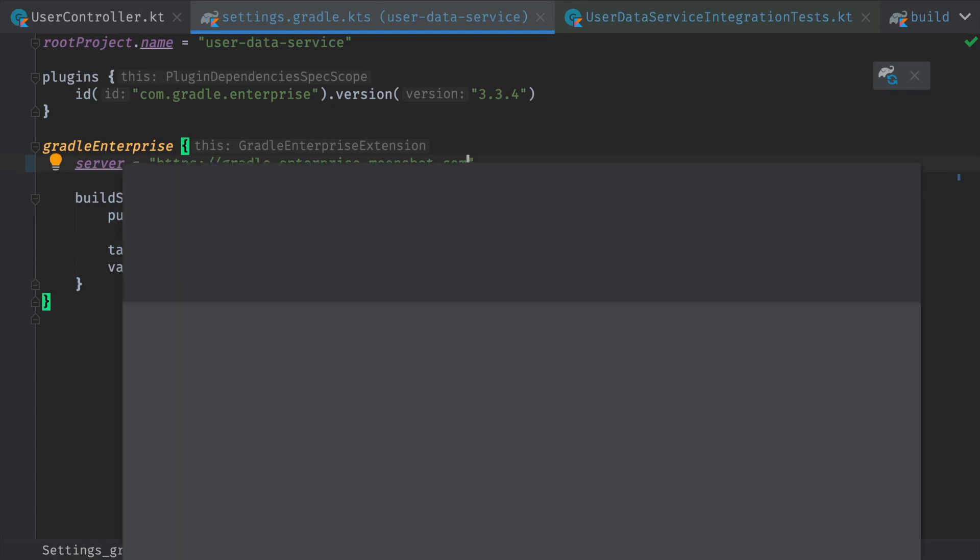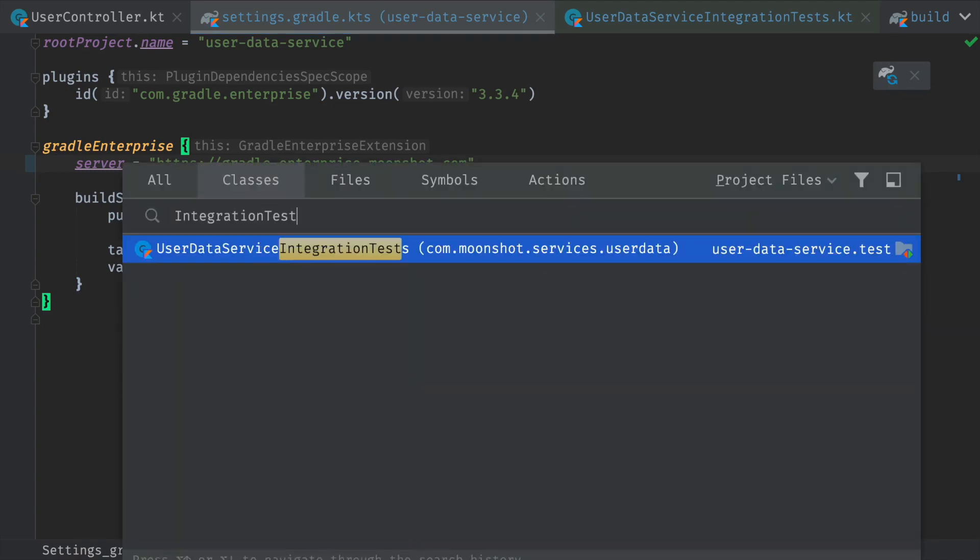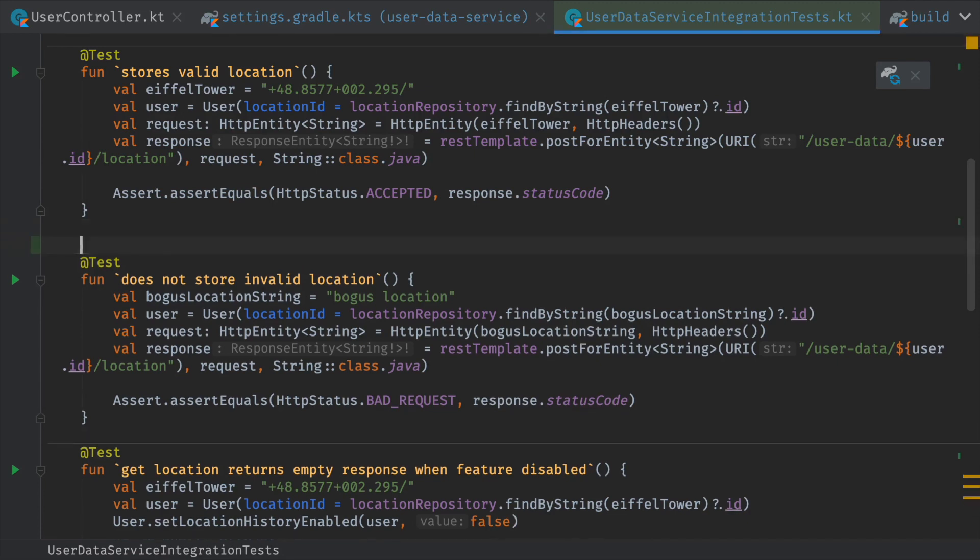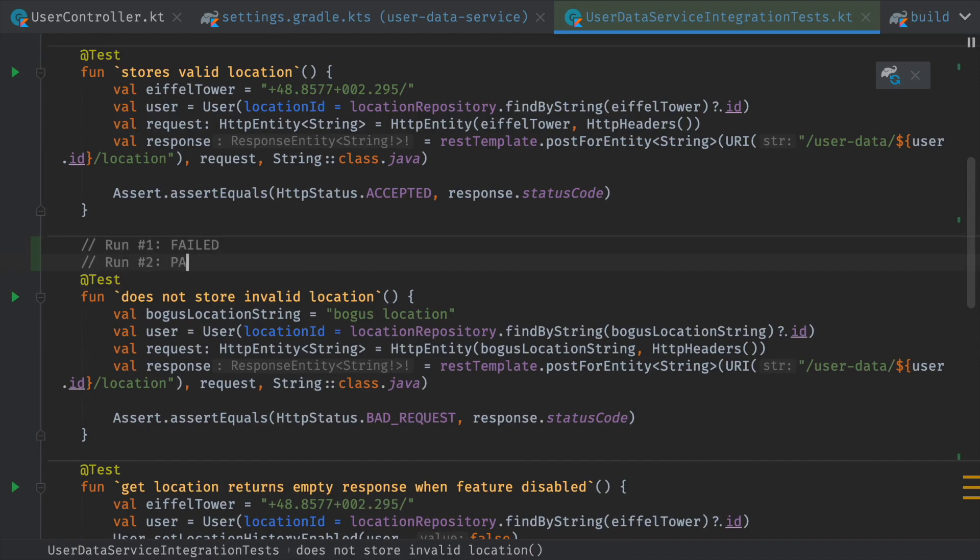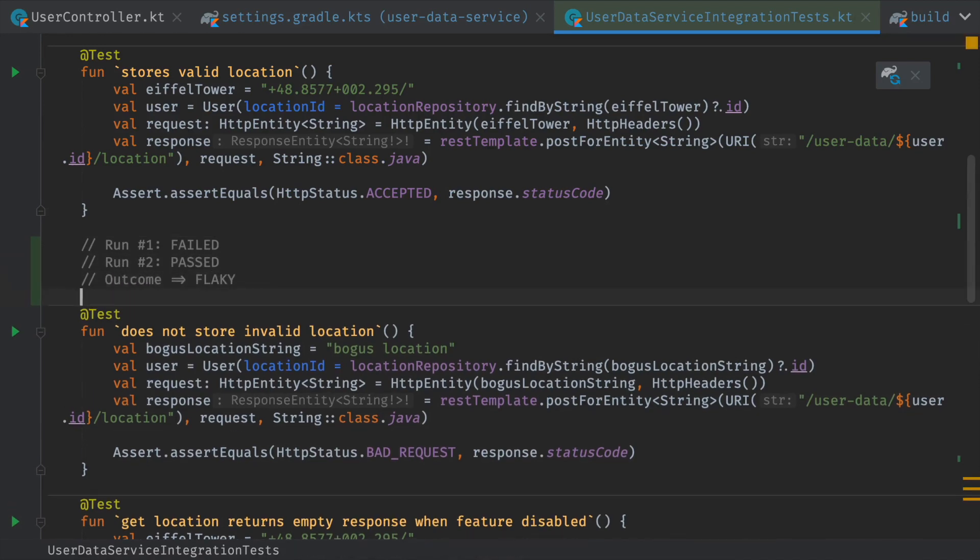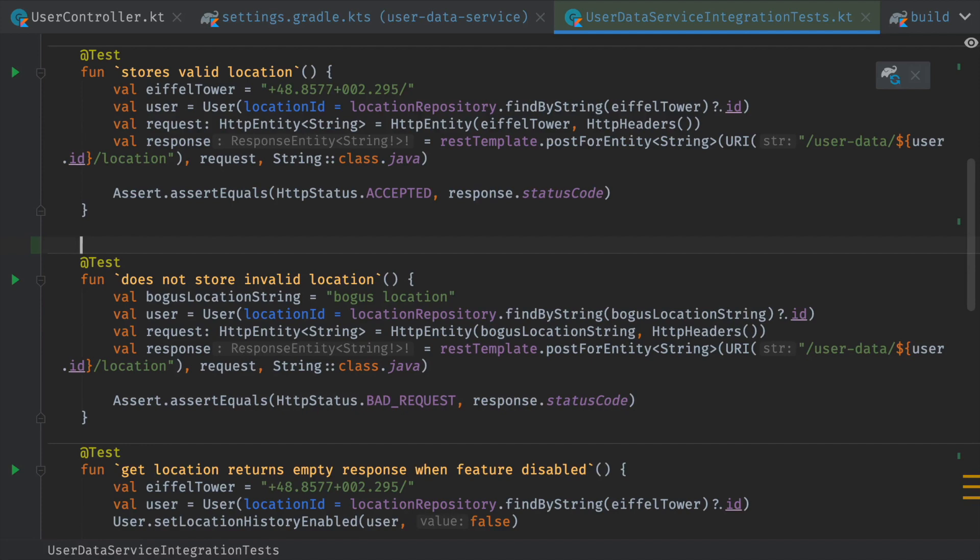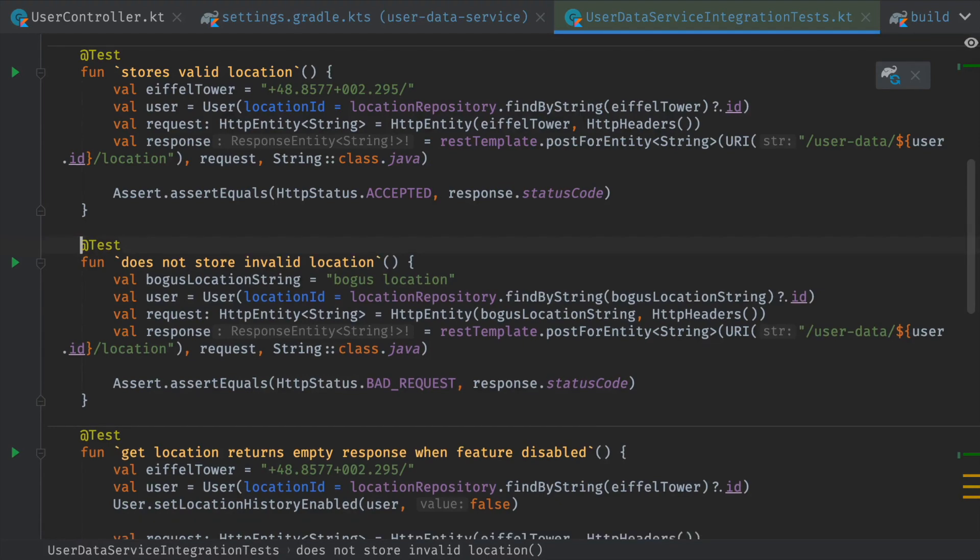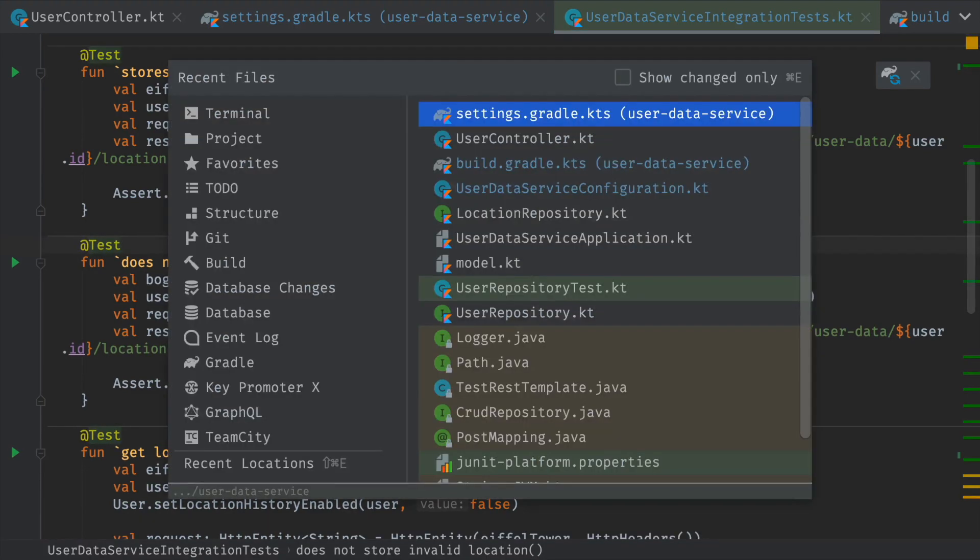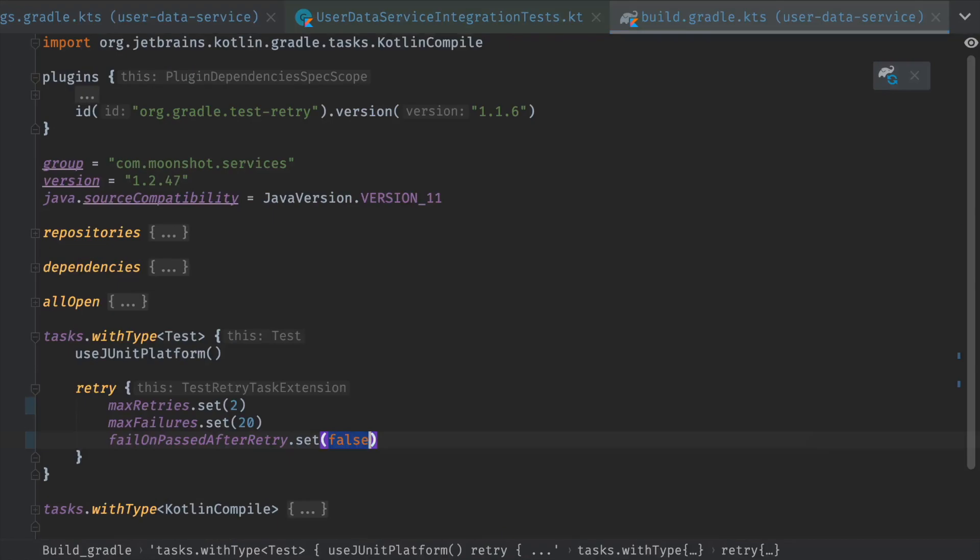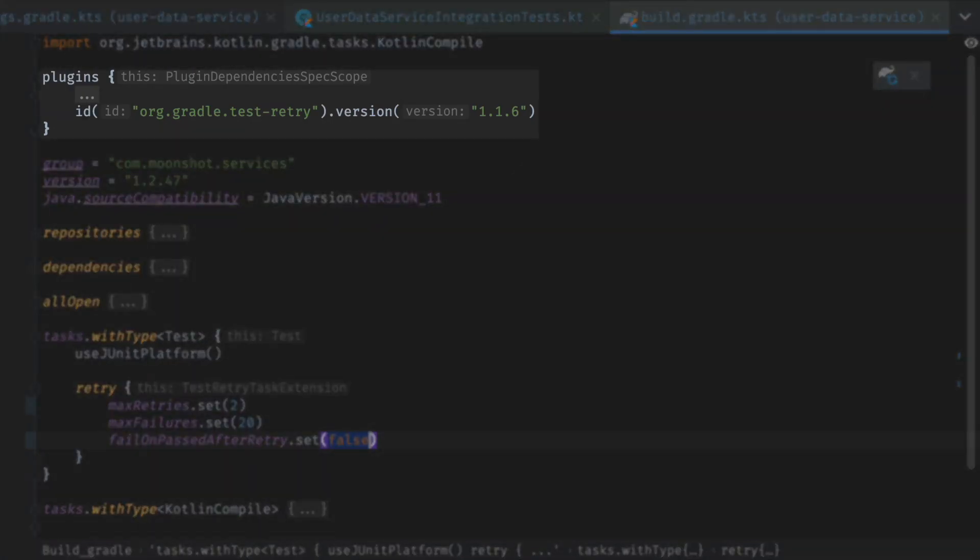Next, we need to collect flaky test data. Gradle Enterprise uses an effective and easy-to-understand strategy for identifying flaky test failures. If a test fails and then passes when retried, the test's outcome is recorded as flaky. That means you can use any test retry mechanism, including JUnit retry rules, test retry analyzer, or test rerun capabilities provided by Maven and Gradle. For Gradle projects, we recommend using the official Gradle test retry plugin, as it is a convenient way to enable retrying for all tests.